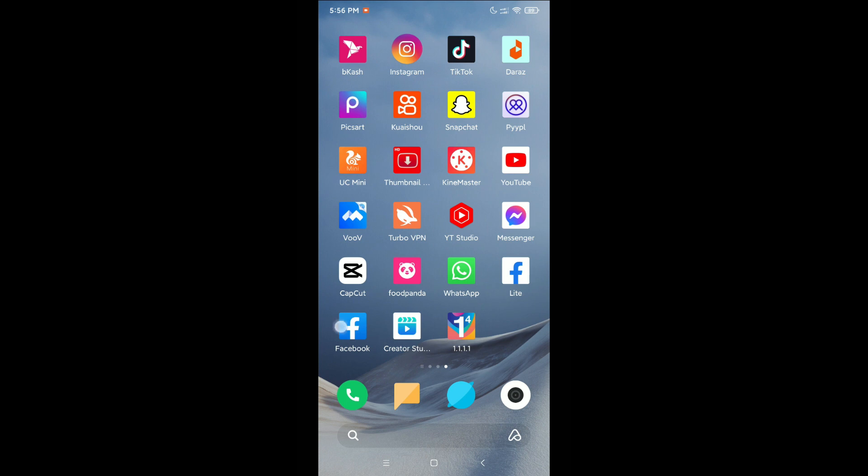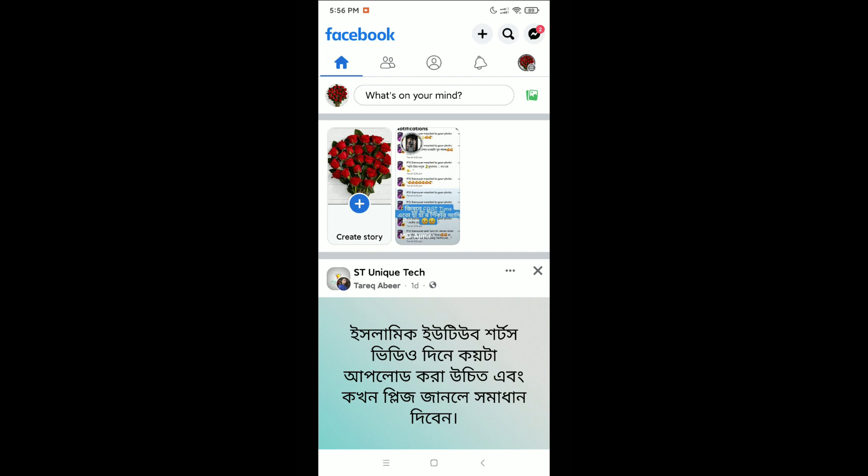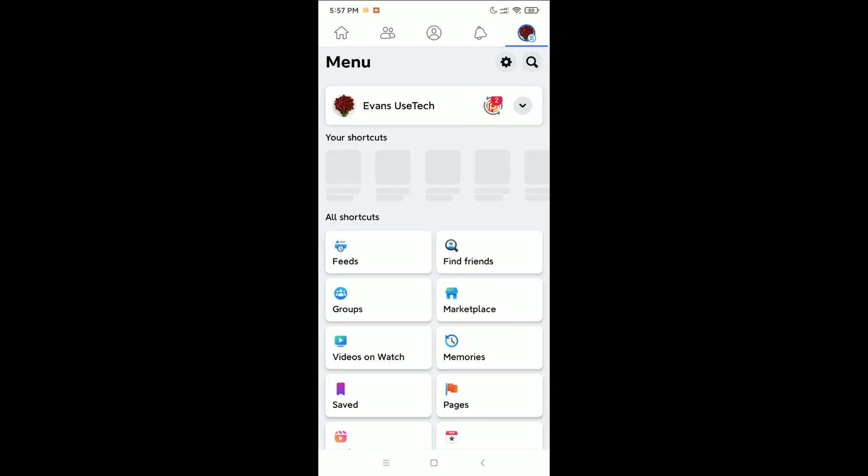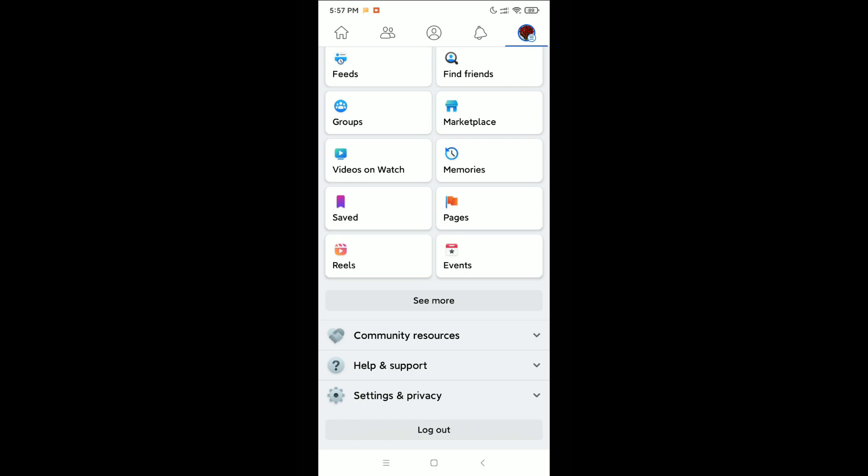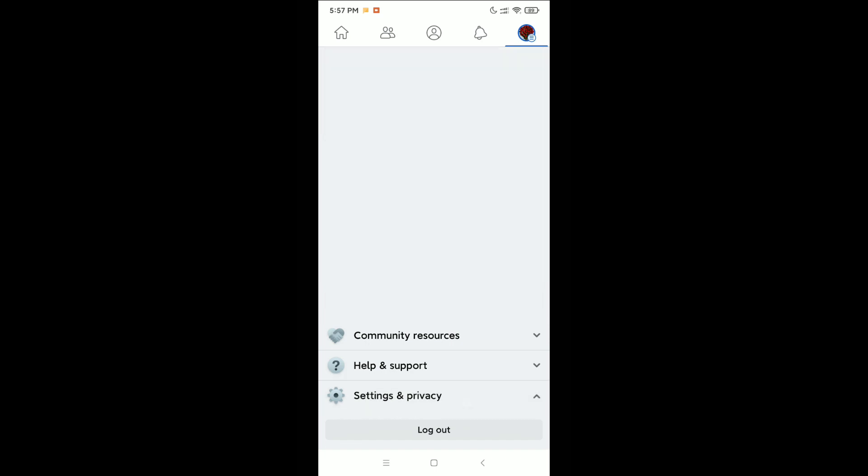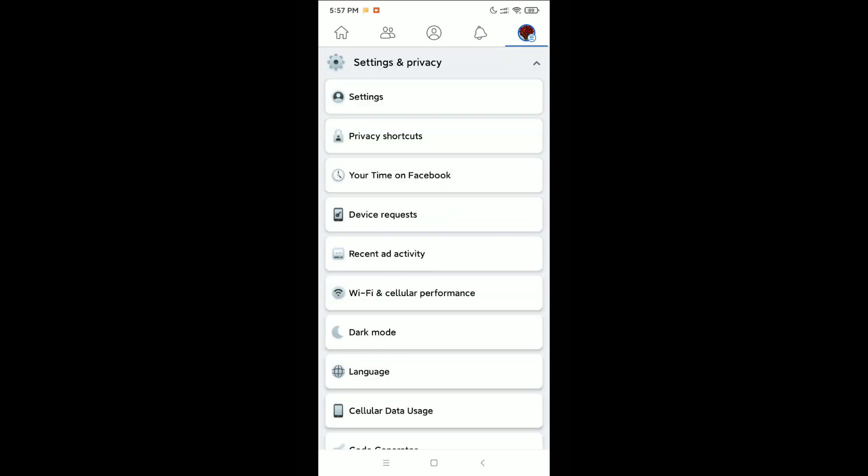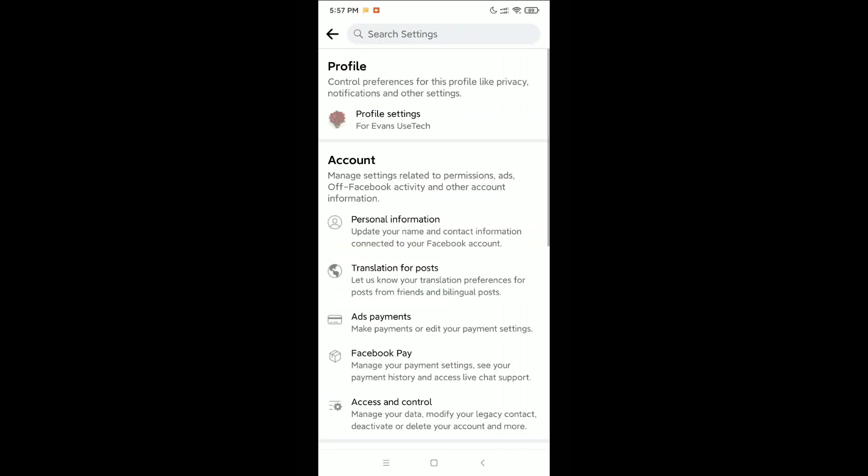to do is open your Facebook application. Click on the top right corner on your profile icon, scroll down and select Settings and Privacy, then select Settings and select Profile Settings.